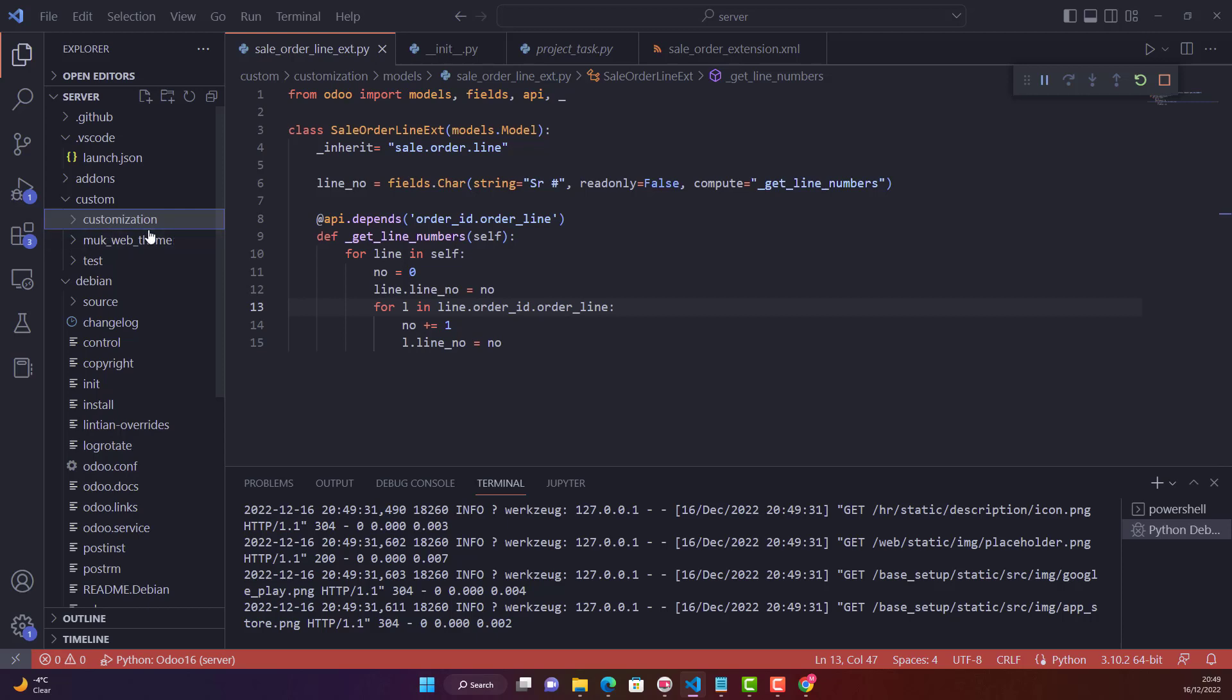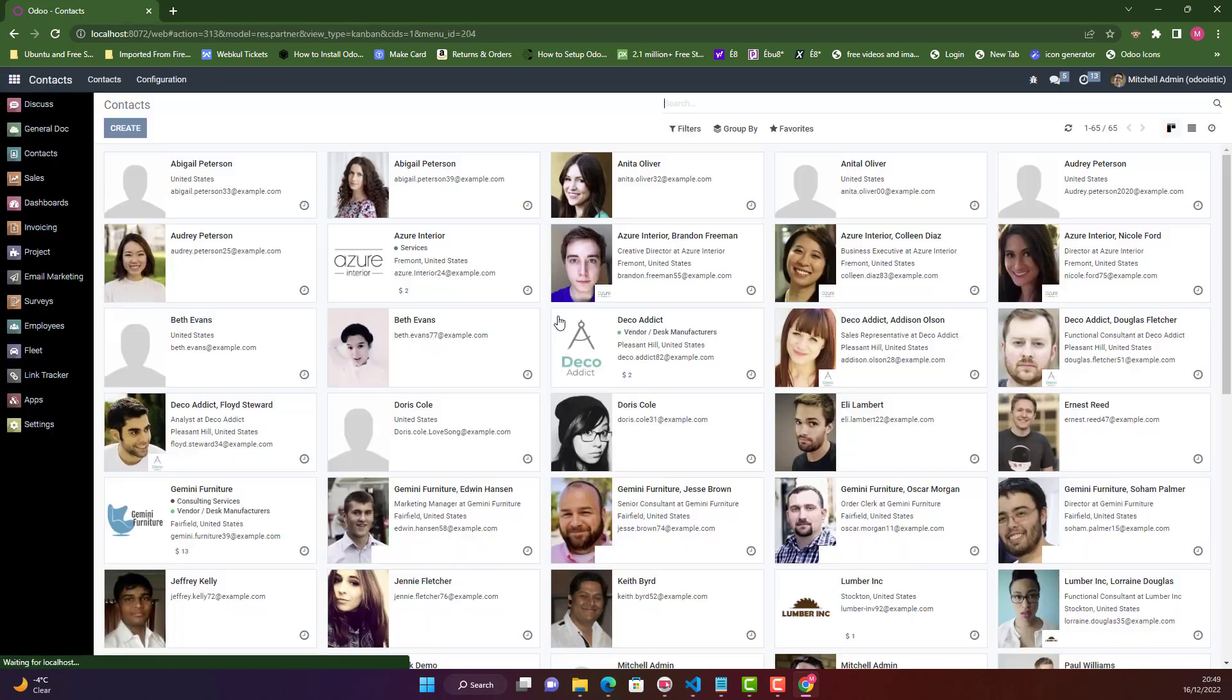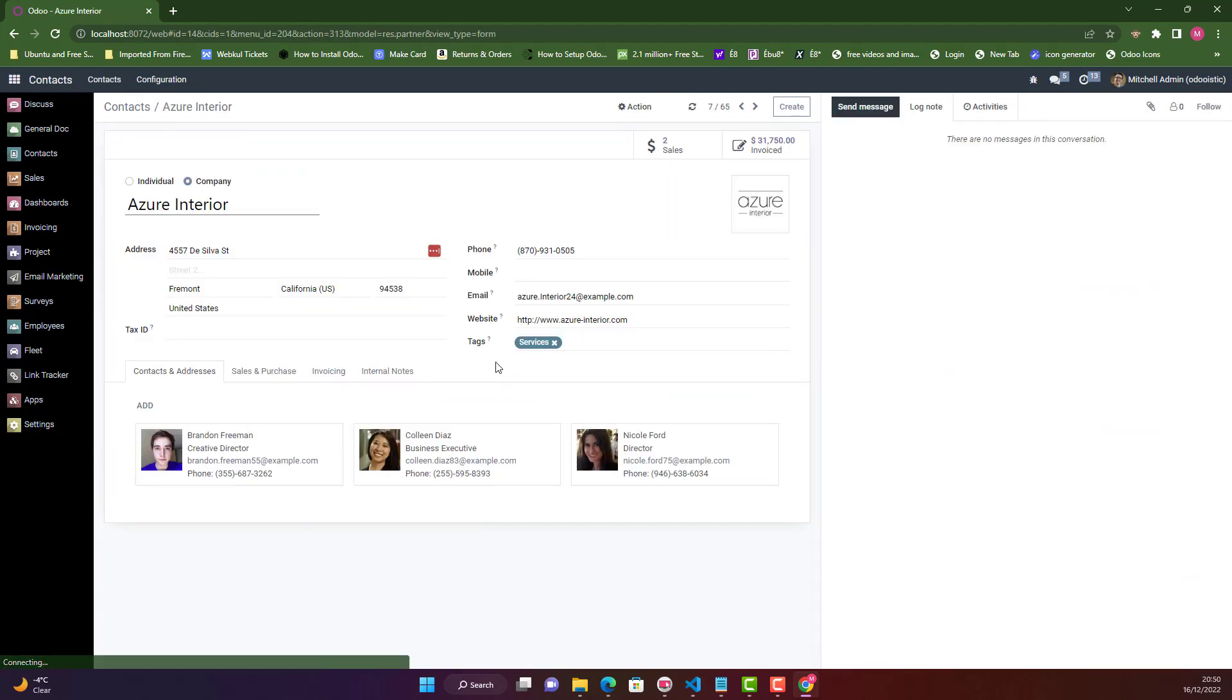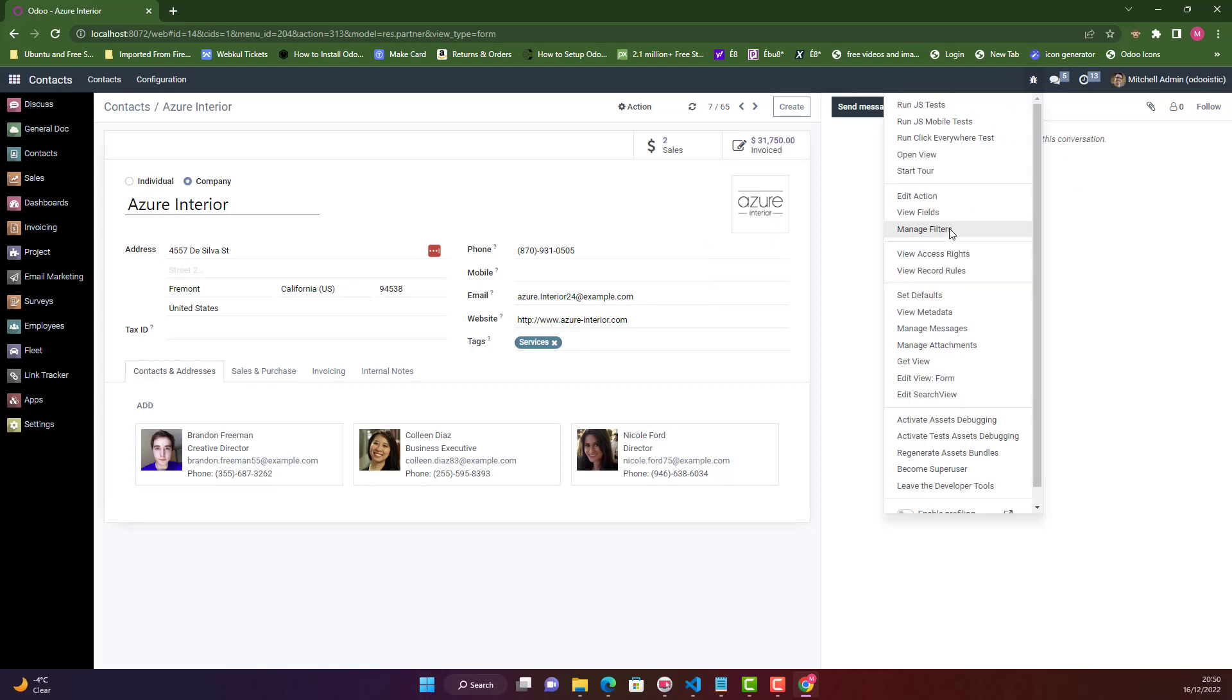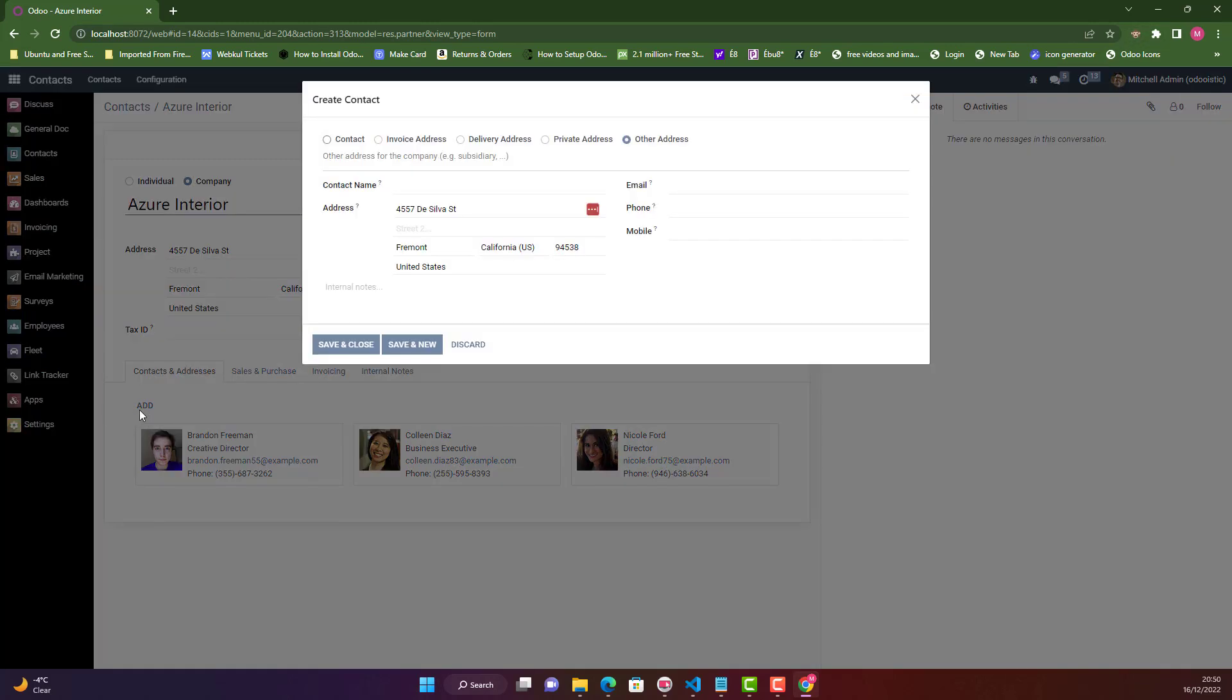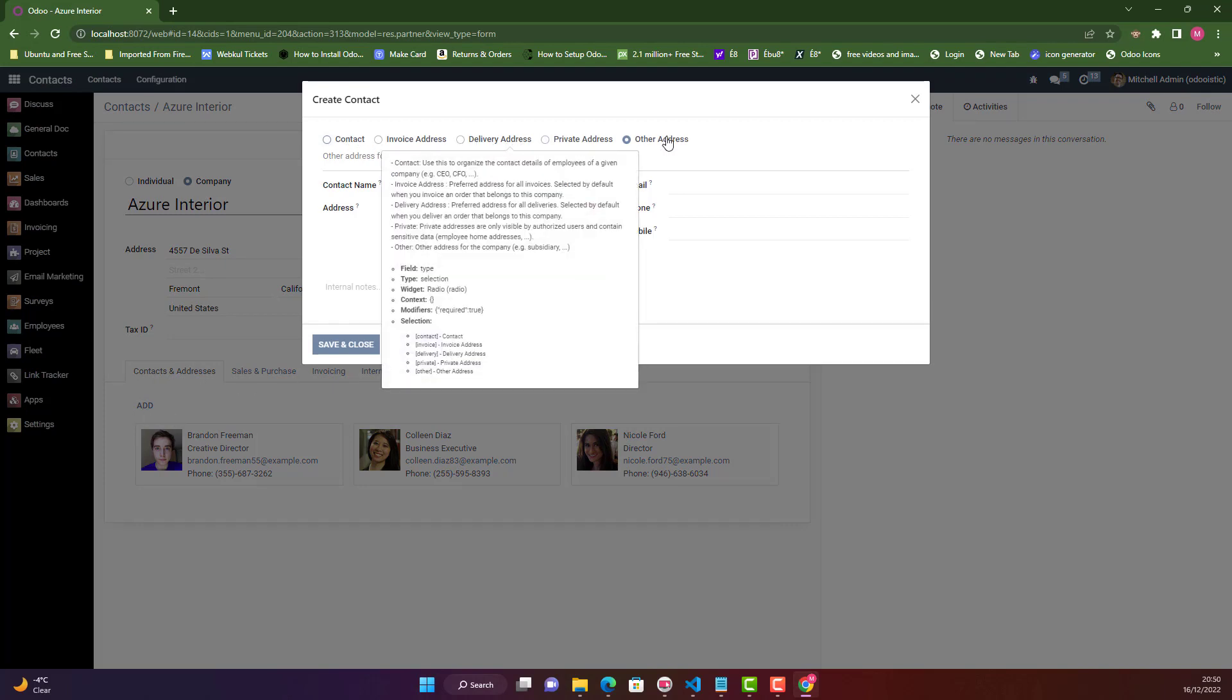Let me show you the scenario of what we're going to do today. Let me open contacts and open any contact here. I need to choose a selection field. Let's activate debugger mode. If you click add in contacts and addresses, this is a selection field here.